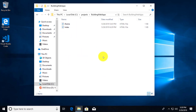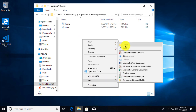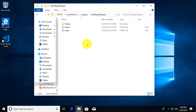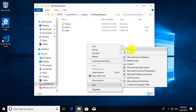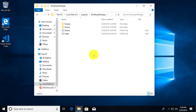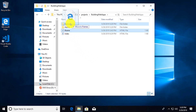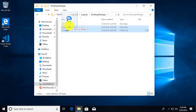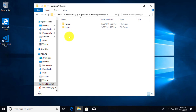Inside building web apps I'll organize the project further by adding a folder called frames and another called home. I'll move the iframe file into the frames folder and the index file into the home folder. Typically you might see an index file at the root of the project, but I really wanted to show you how to use dot dot forward slash in a relative path to navigate up different directories.